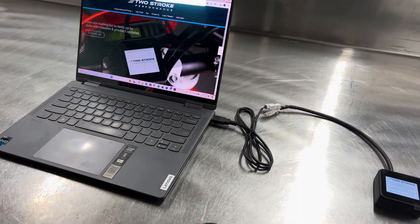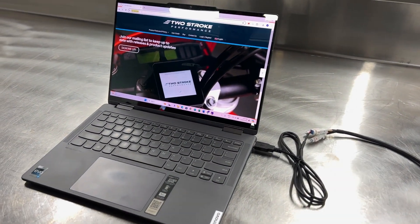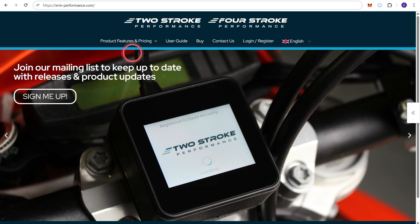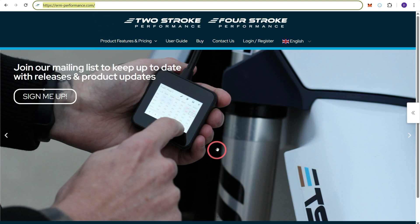So now we need to go to the computer, open a browser window and navigate to ERM-Performance.com. Once you're there press login.